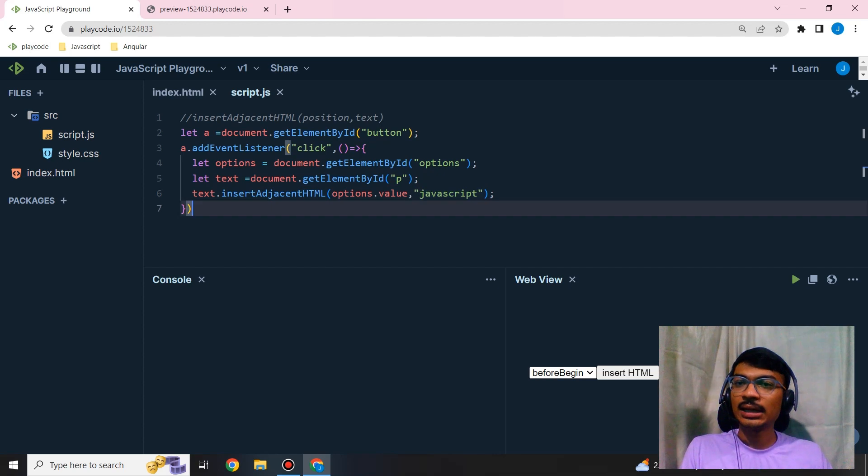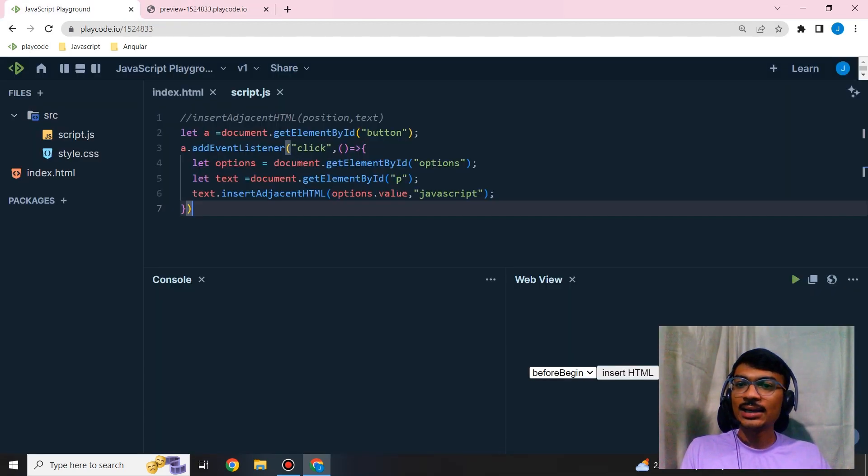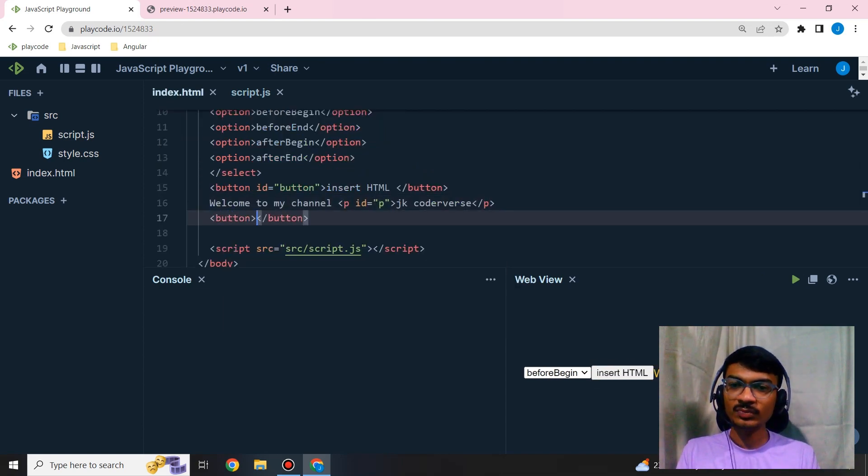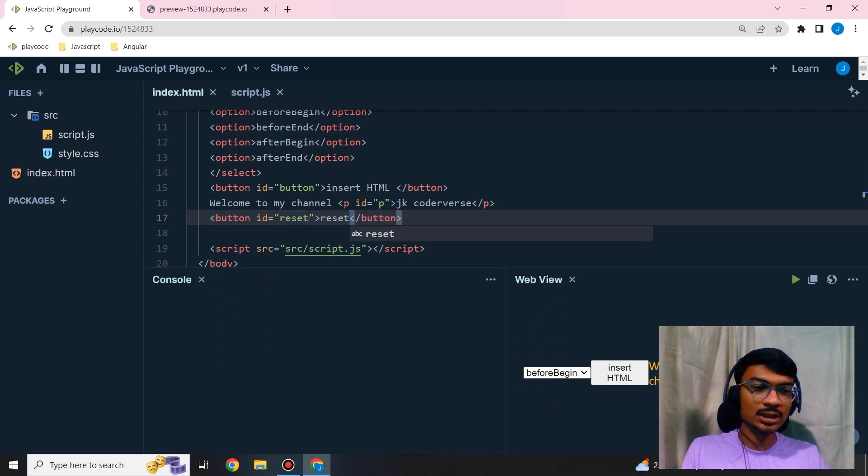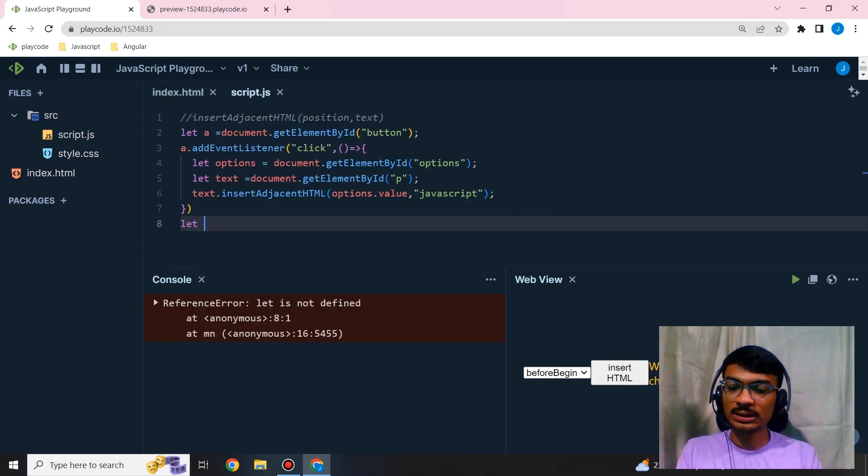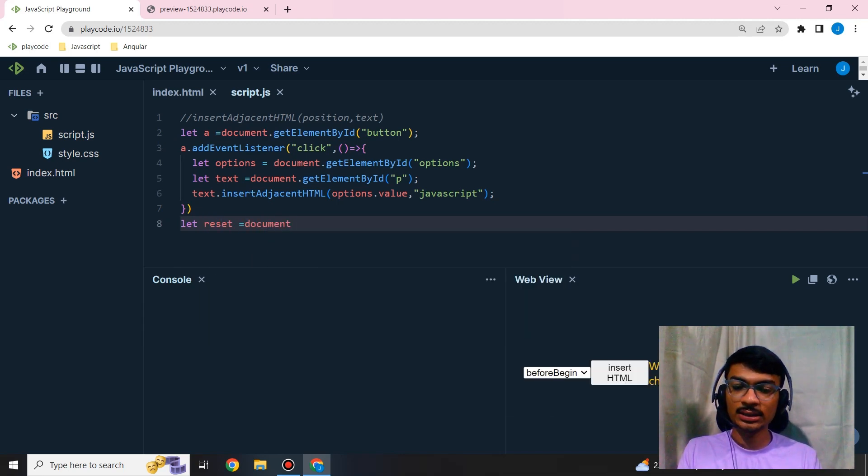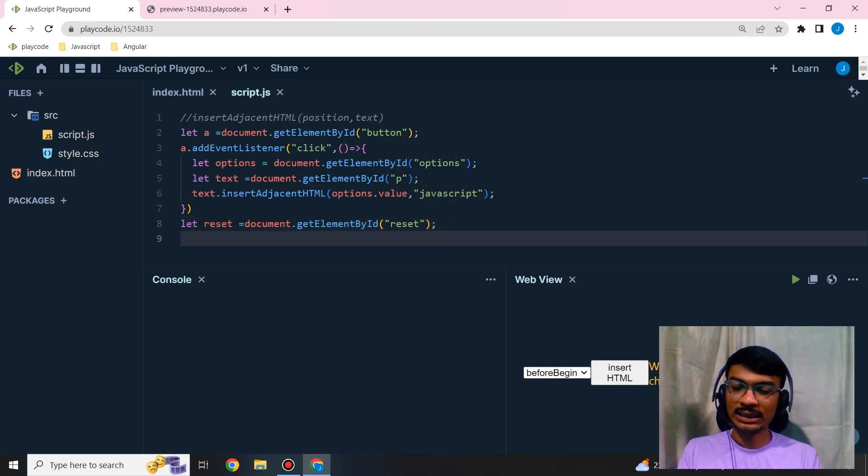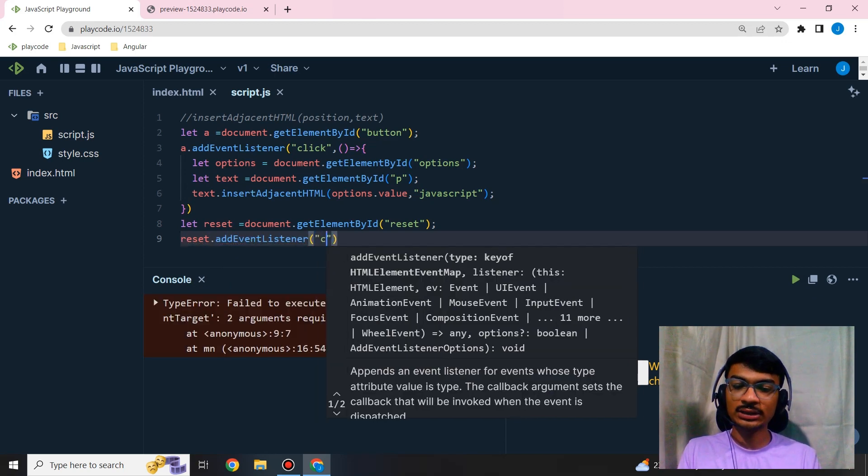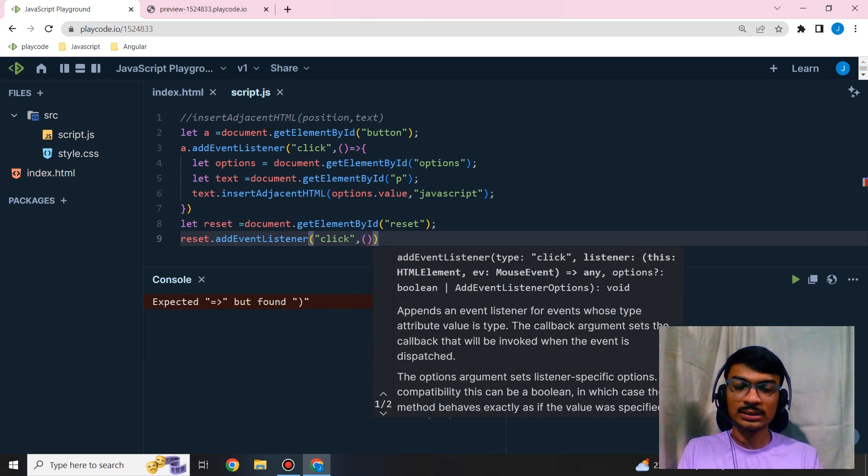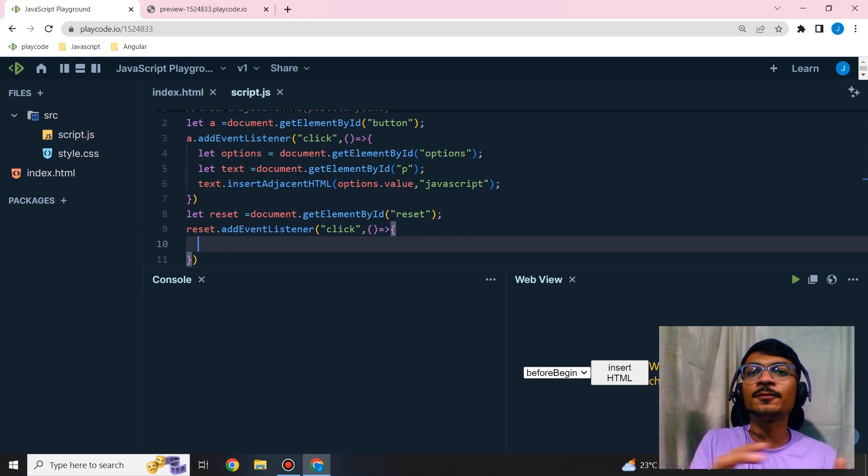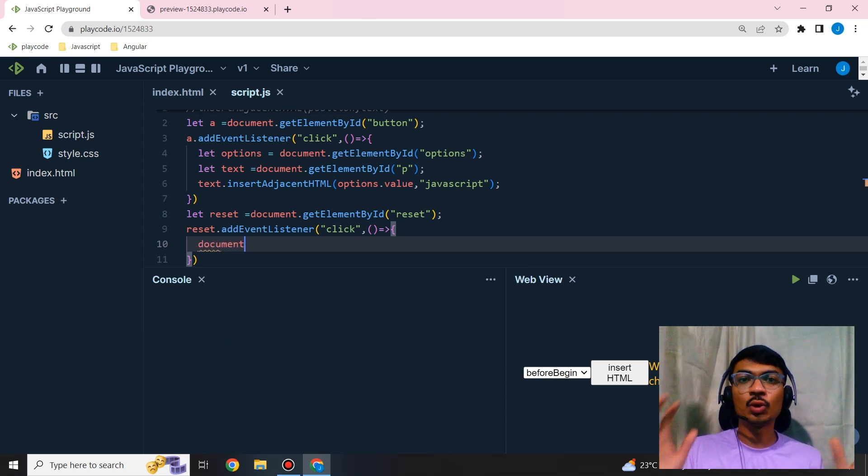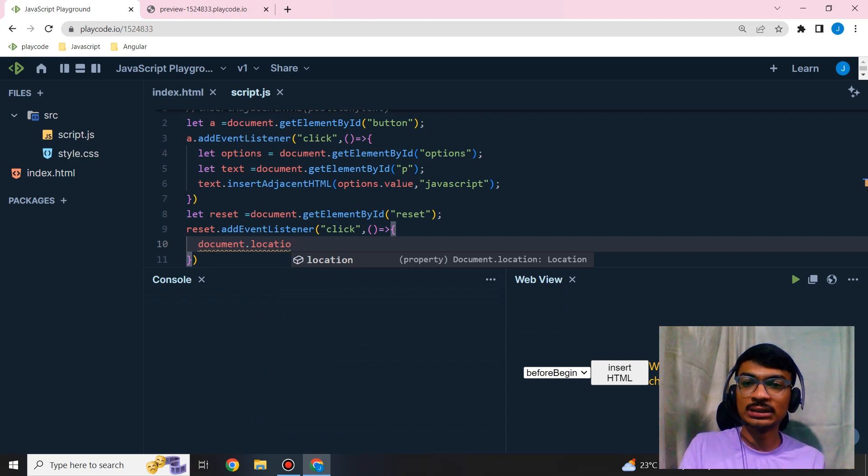To reset this, let's add one more button with ID for resetting - a reset button. If I click on reset, everything comes to the initial state. I'm going to add an event listener for that. If someone clicks, everything should be erased and come to the initial state. For that, I'll get the document, use browser object model's location, and reload.